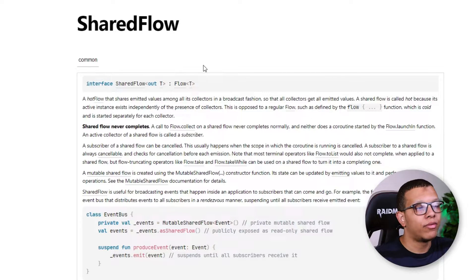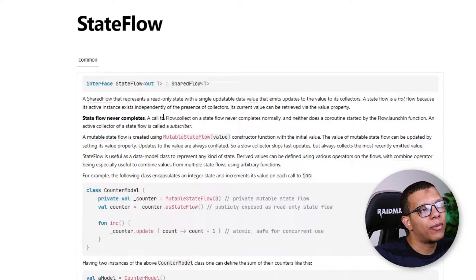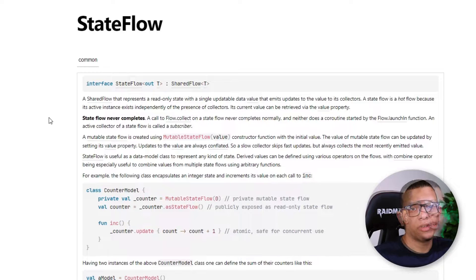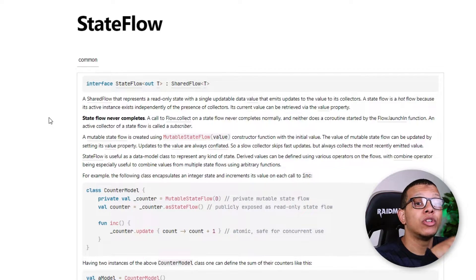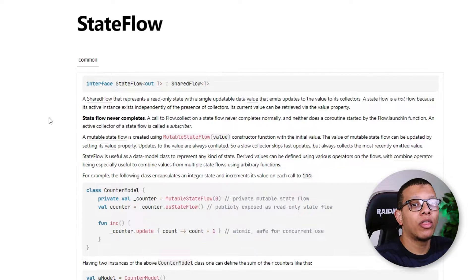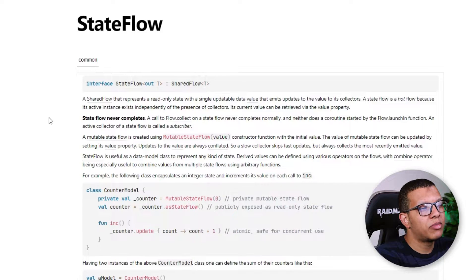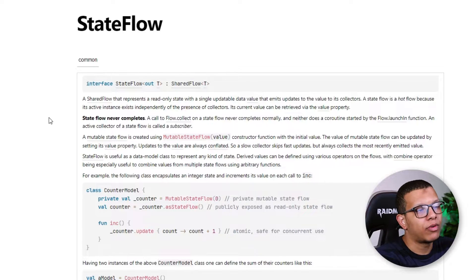Since StateFlow is just a Flow, it means we can collect from it and do all the operations we can do on a normal Flow. But why do we need StateFlow? Simply because we want to store the result of a flow into something. When you collect a normal flow you may set it to something, but with StateFlow it stores the result and emits it to other subscribers or collectors.